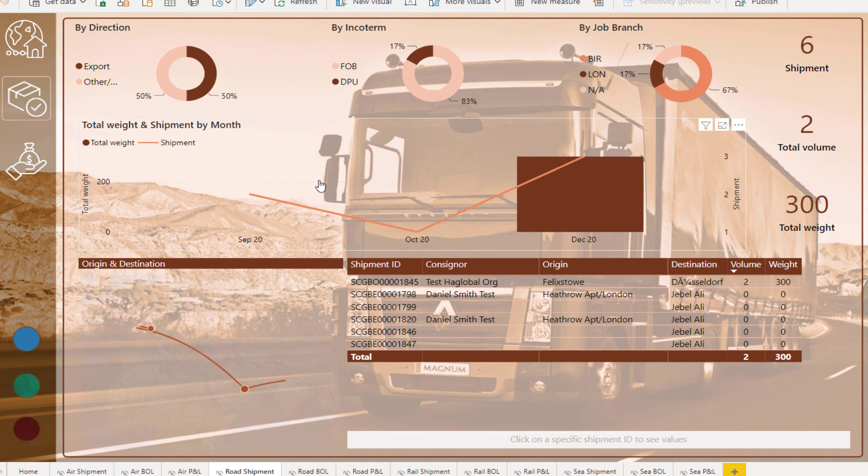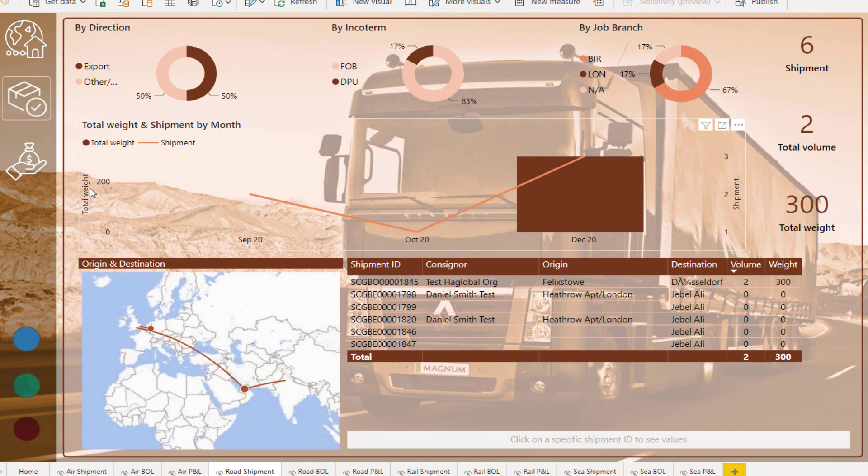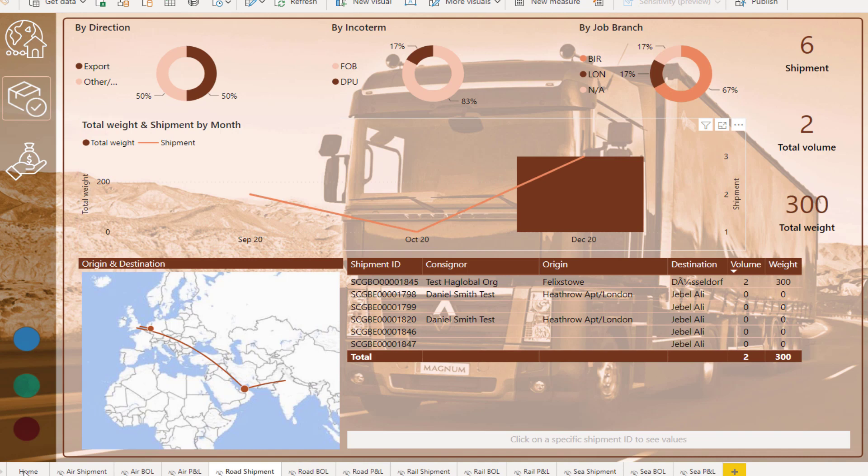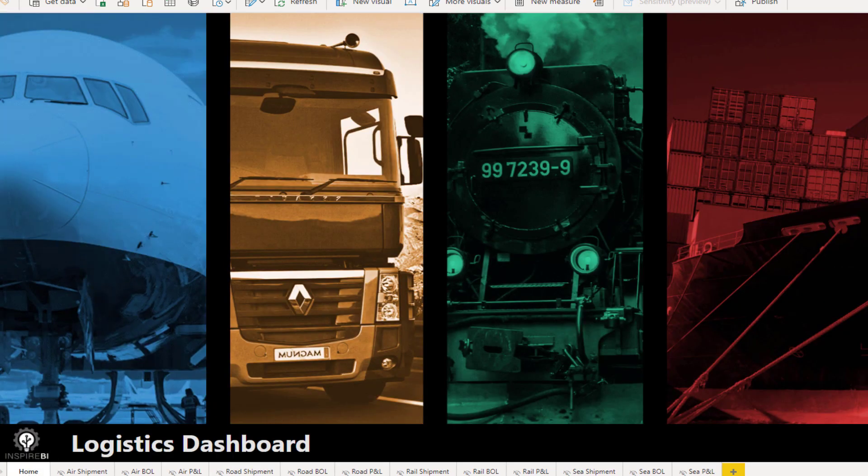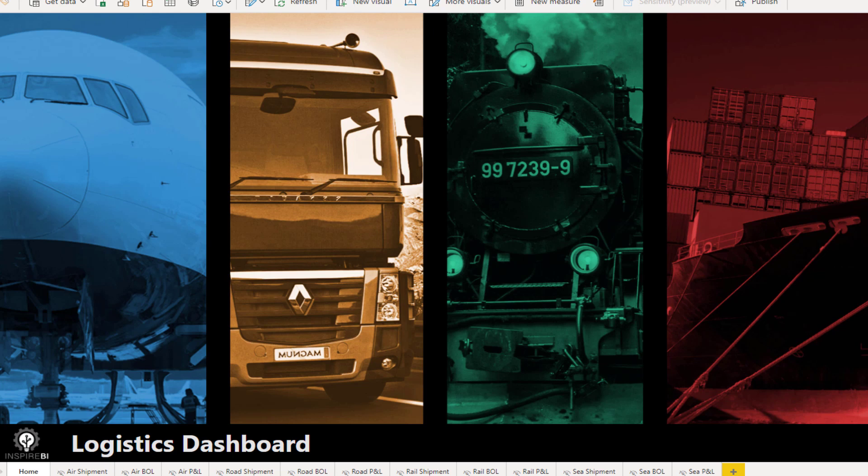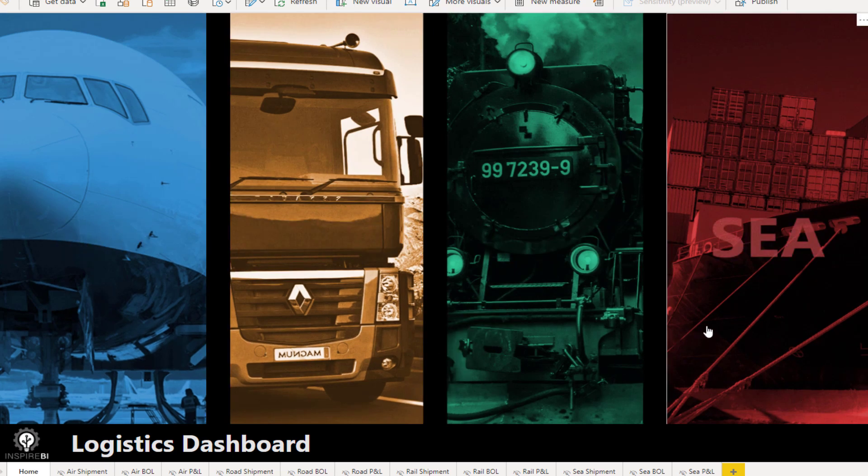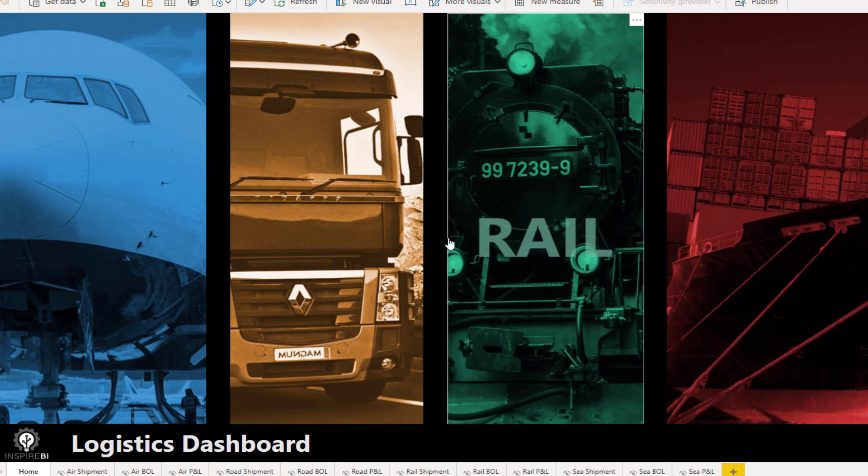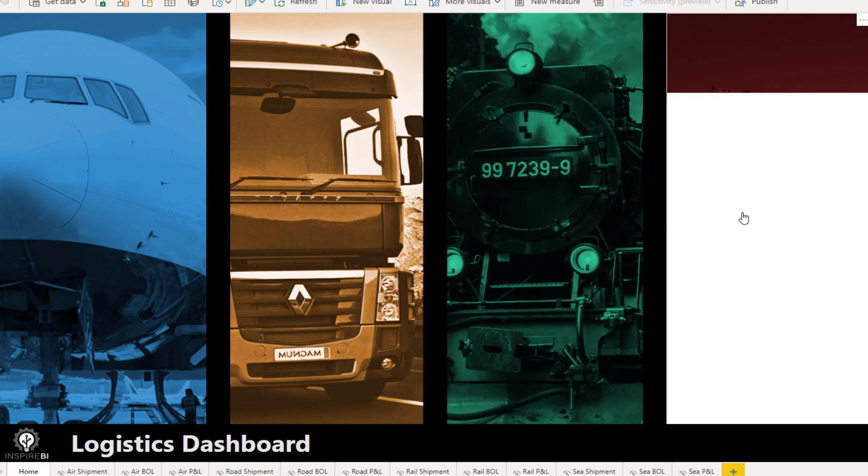If we click through into one of these segments like road here, I then get taken to a different page that sort of gives me the insights about all of the different shipping or transportation that is happening via road. When you're assessing any data set, you really want to try and understand the story that you're trying to tell very quickly.